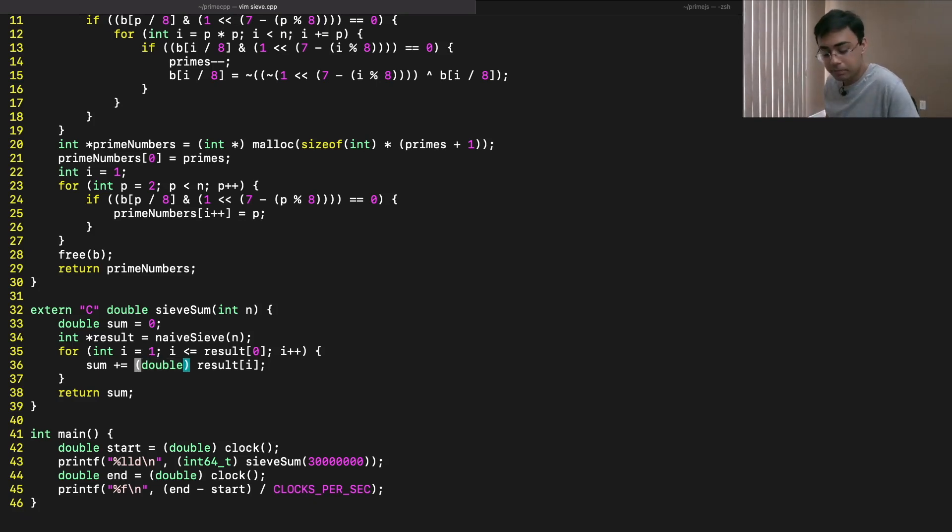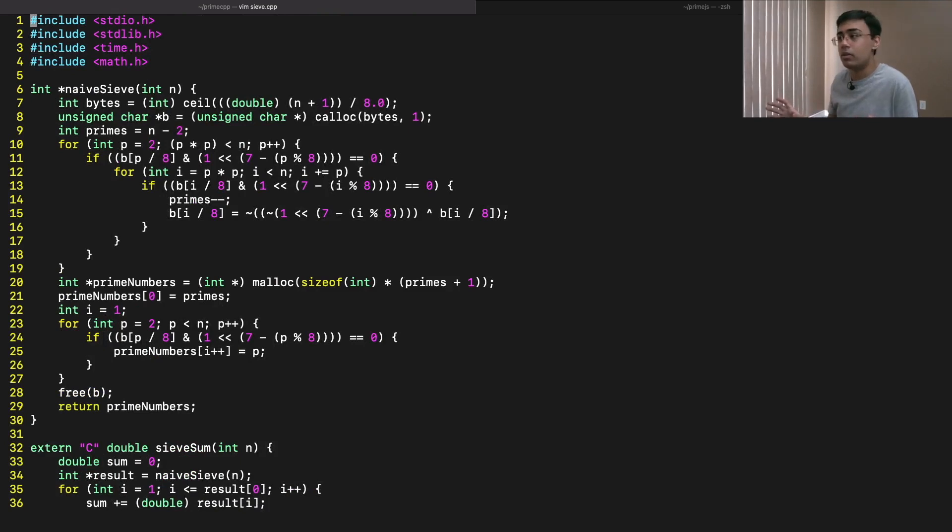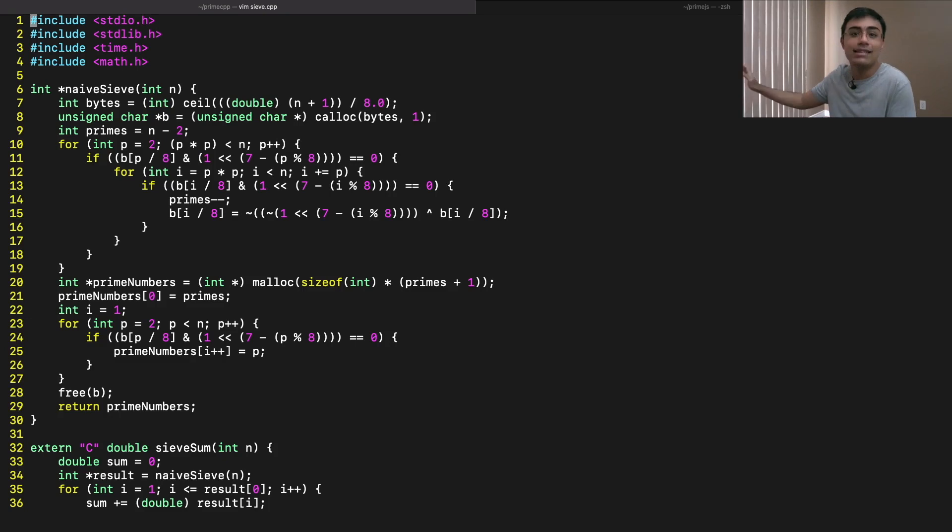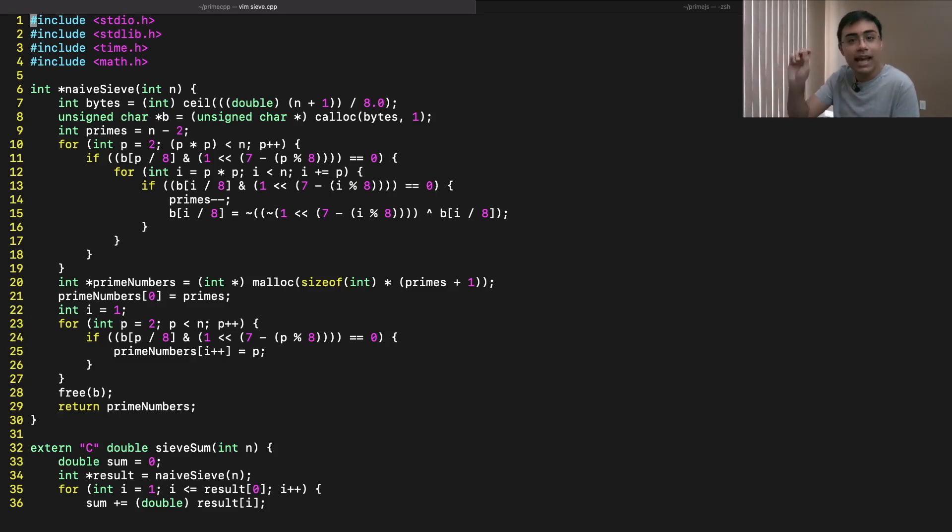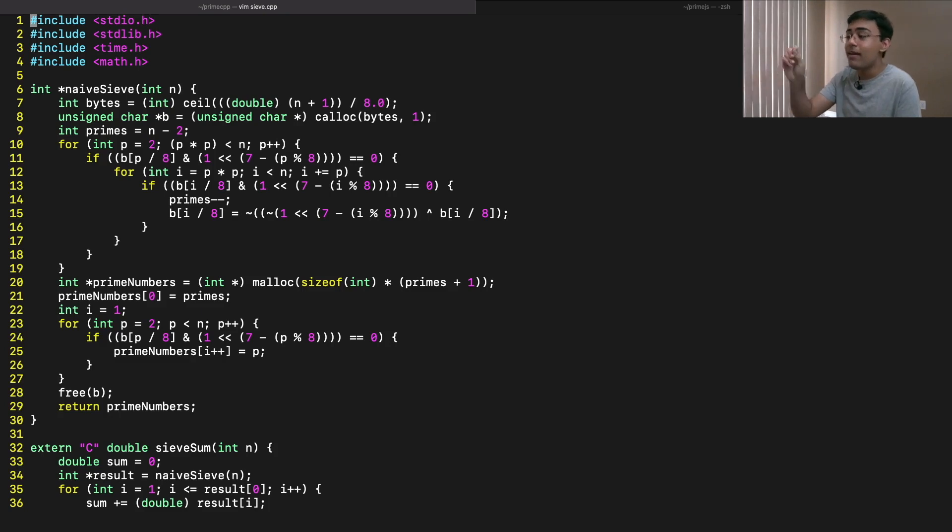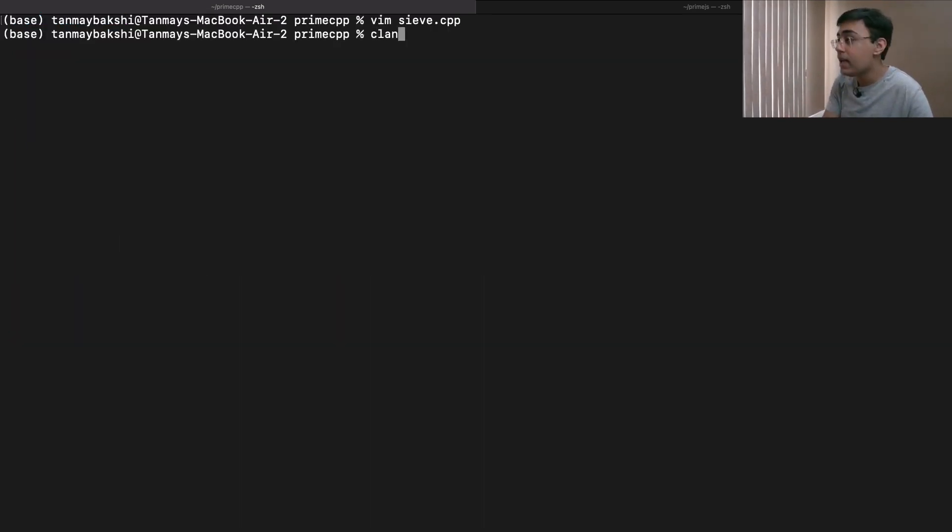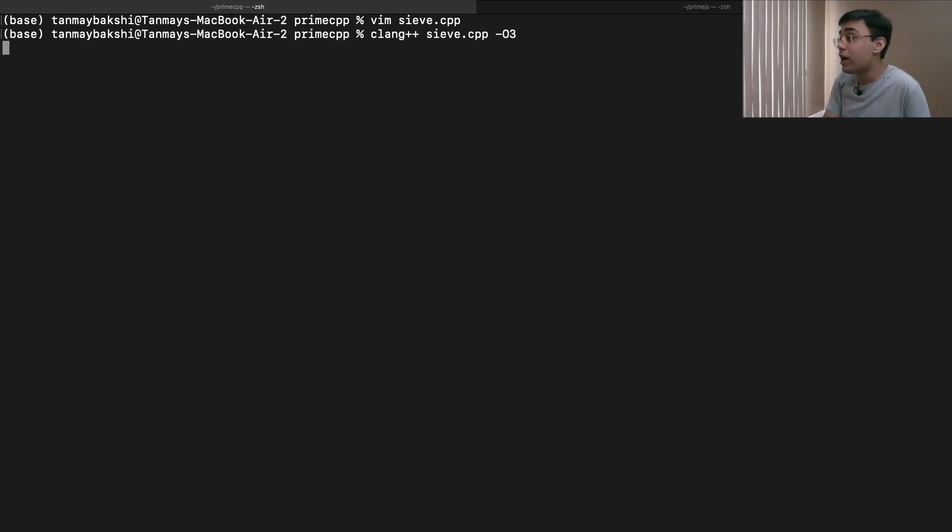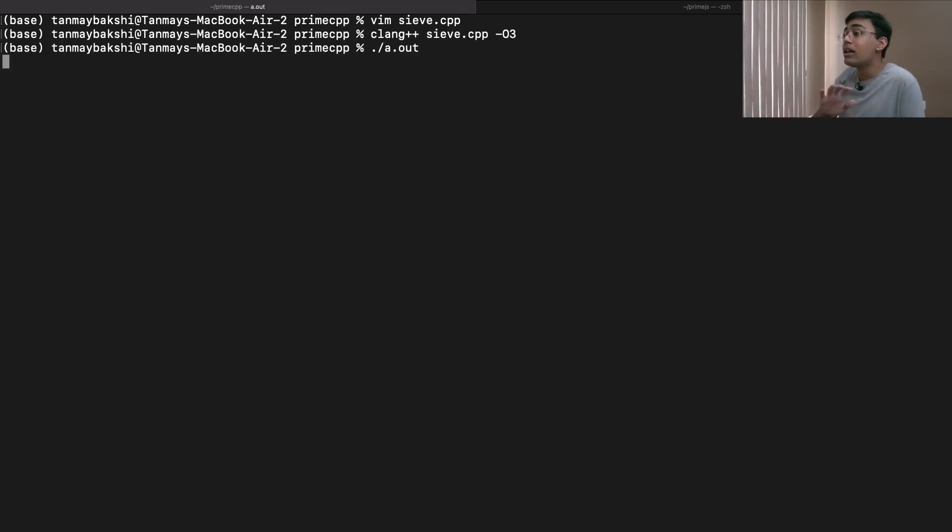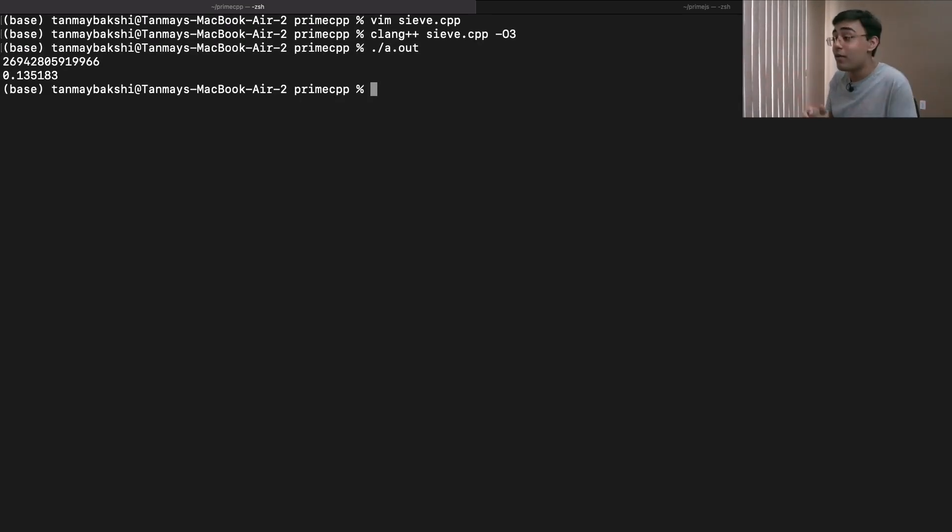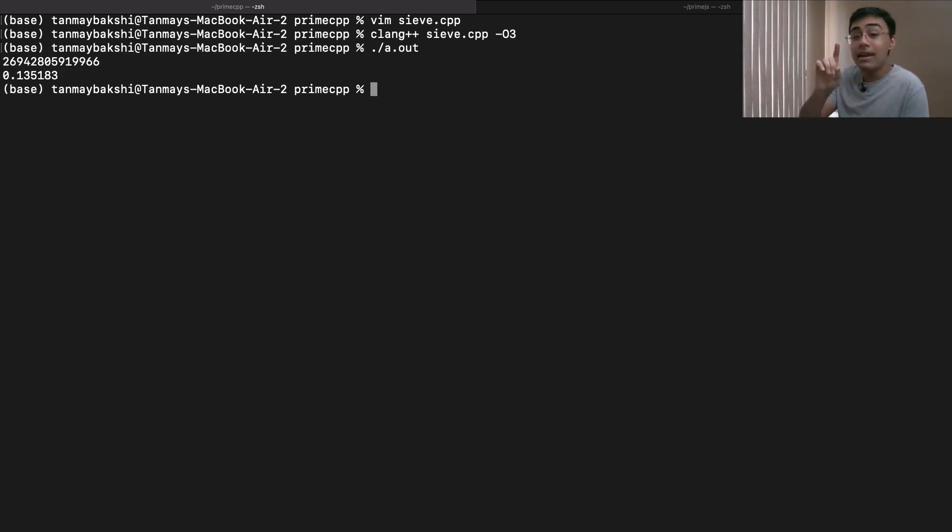First, though, I want to show you the native performance of this code. So, if I go ahead and just save this, and if I were to run a very standard compile telling Clang to compile with O3 optimization, then if I go ahead and run, as you can see, in about 135 milliseconds, we're able to get our valid prime sum result. And just like that, we got our result. So, 135 milliseconds for 30 million being the value of N.